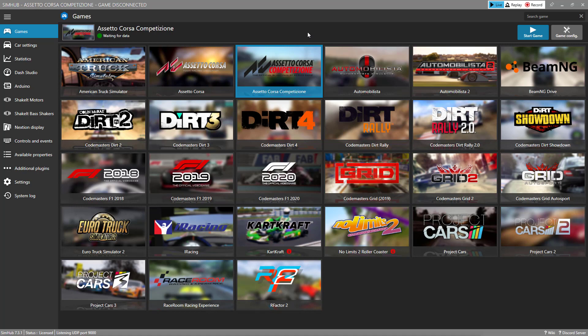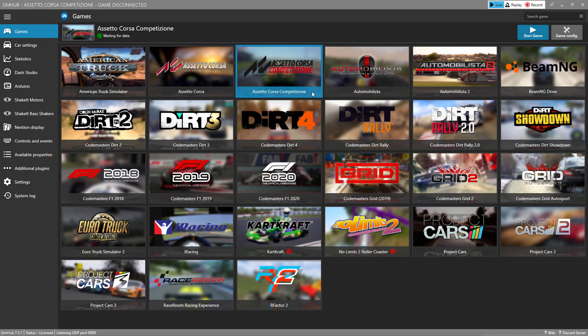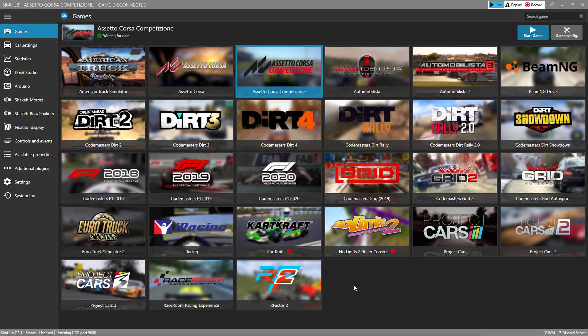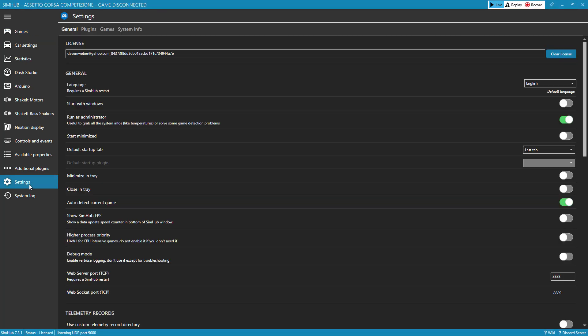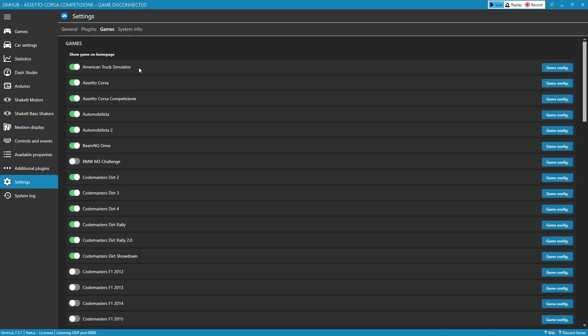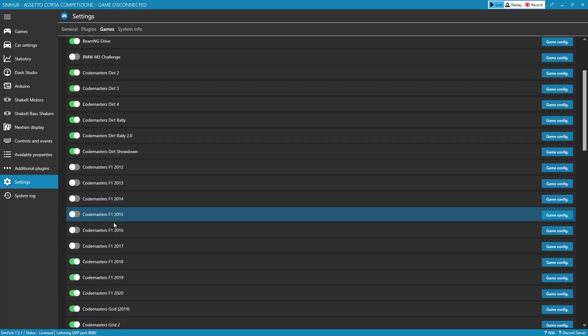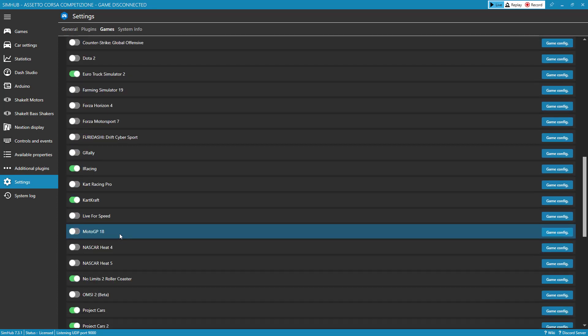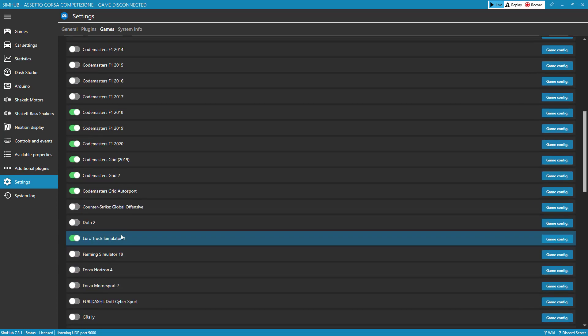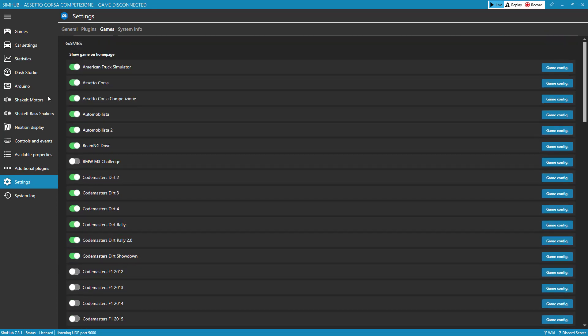I did a recording a week ago from a little three-lap race at Laguna Seca in Assetto Corsa Competizione. And what I did is I selected the game here. By the way, this list can get very long. If you only want to show the games that you own, you can go into the settings here and games and turn on and off games that you do or don't want to see in the list.